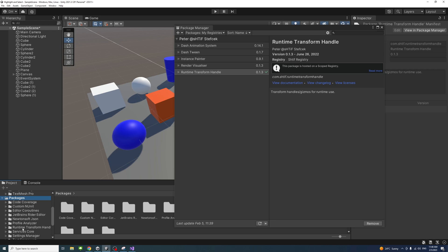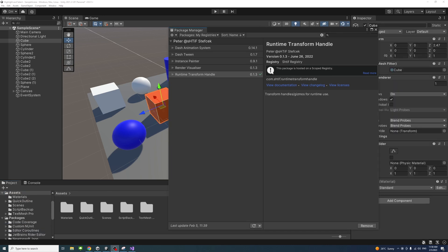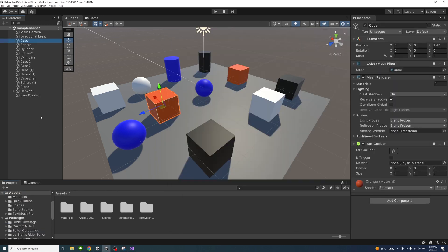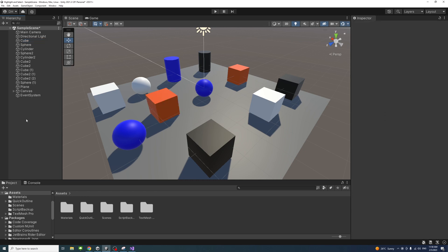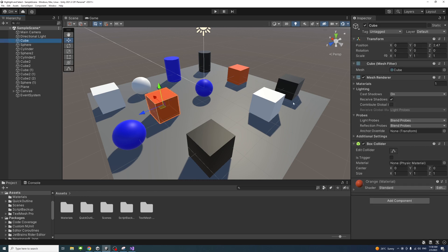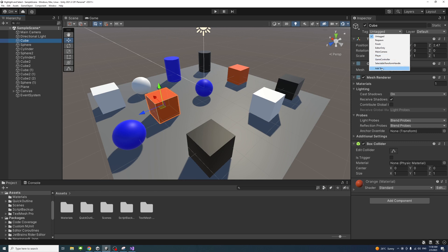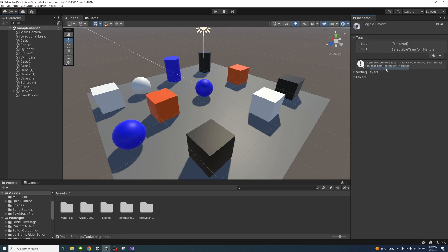Once the installation is done you will notice that under the Packages a new package called Runtime Transform Handle has been added. Next we need to add a tag, so select any game object, go under the tag, press select, add tag, and select the plus.